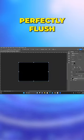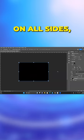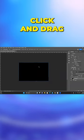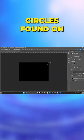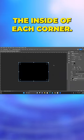Once it is perfectly flush on all sides, click and drag the round circles found on the inside of each corner.